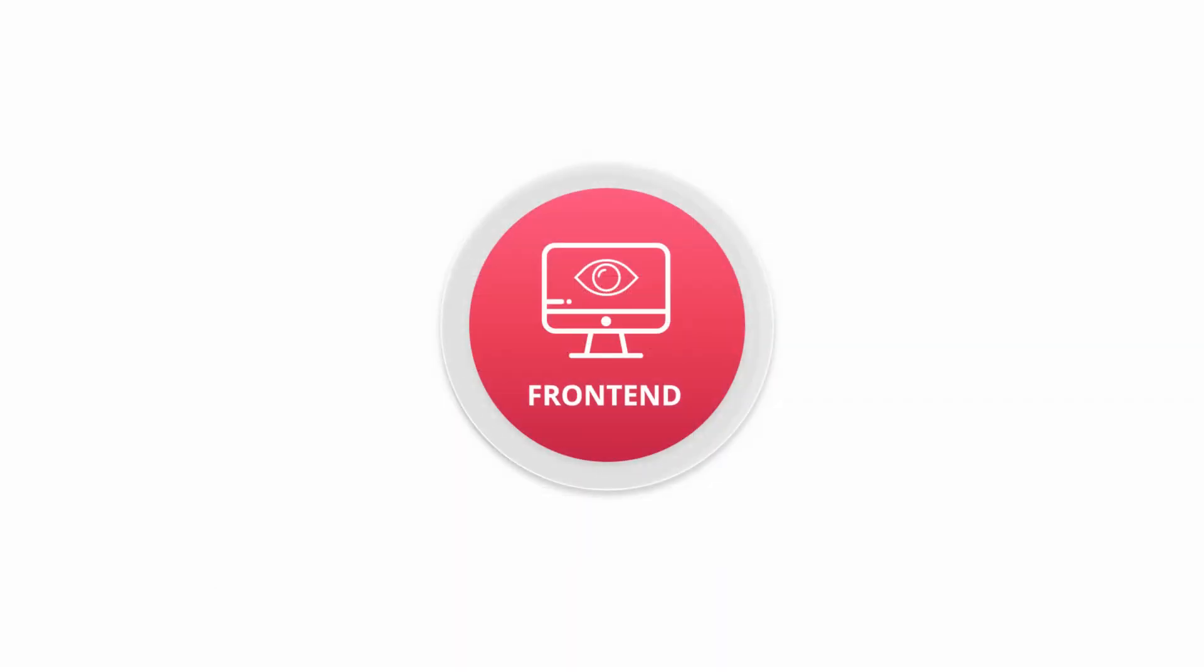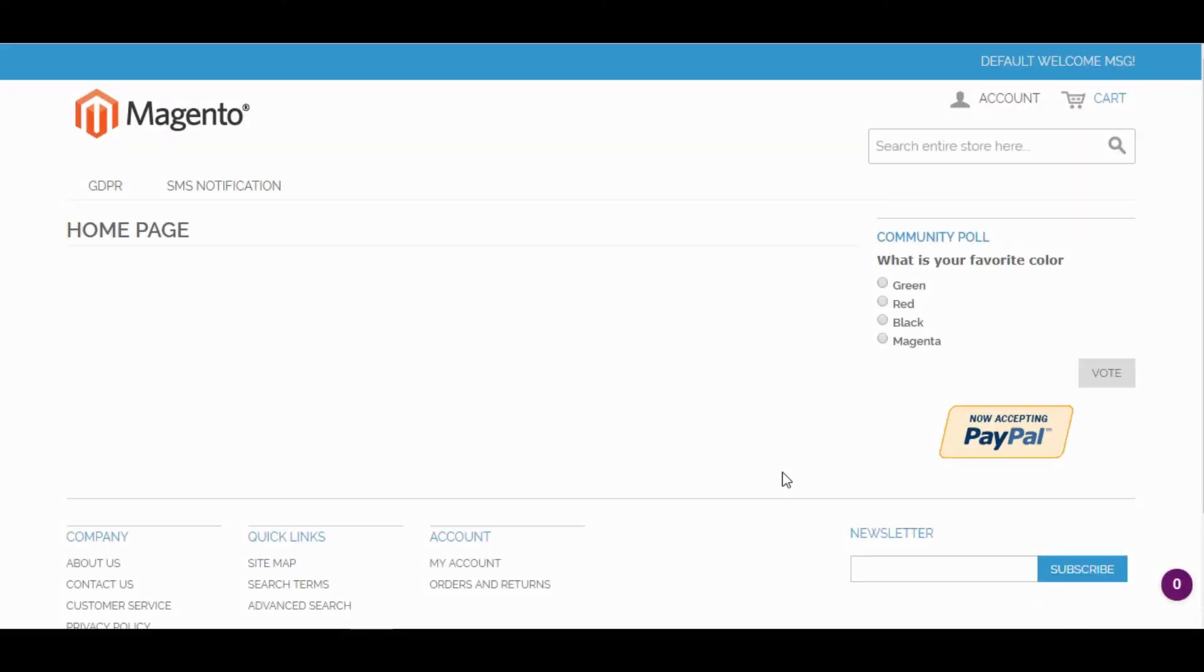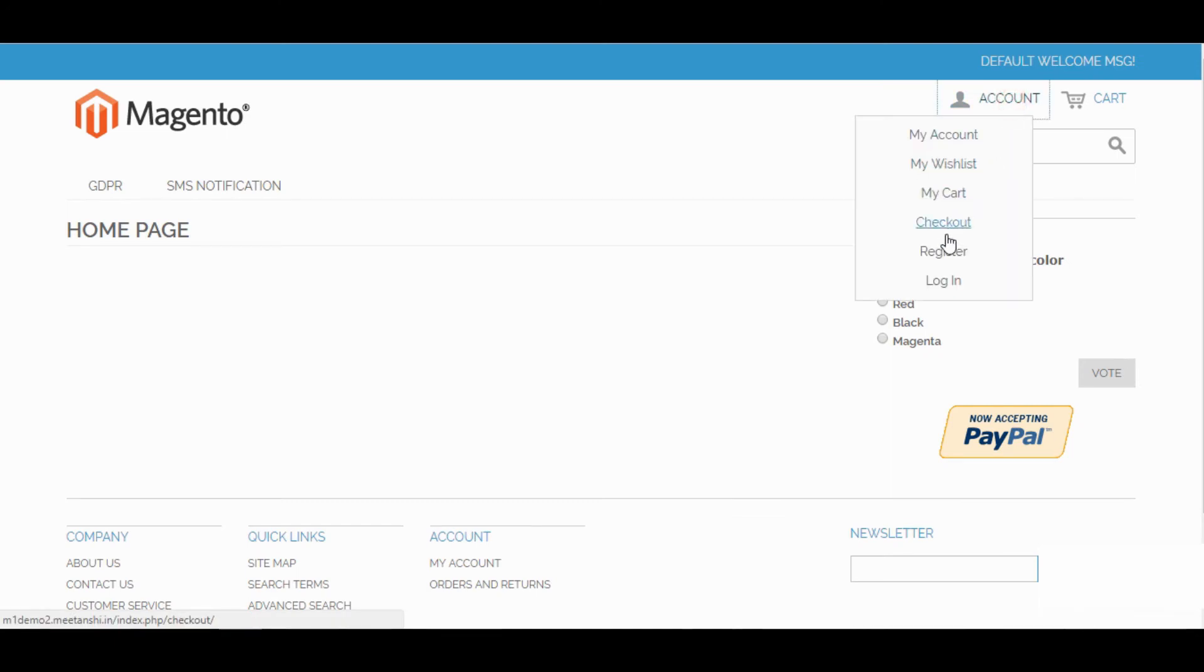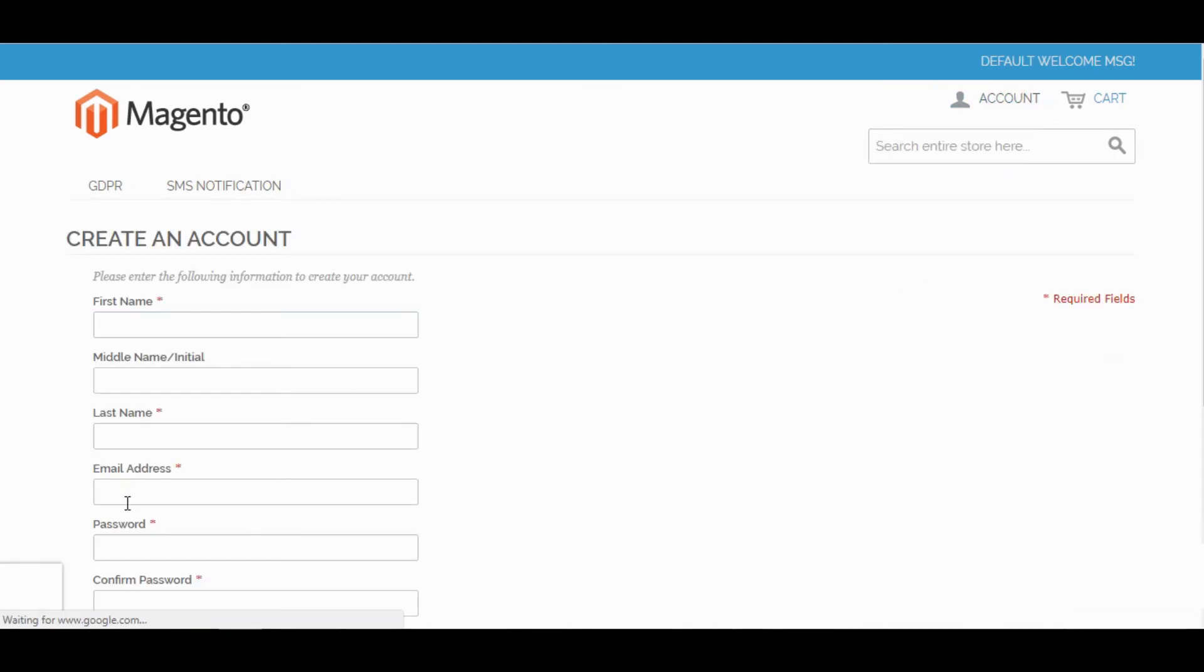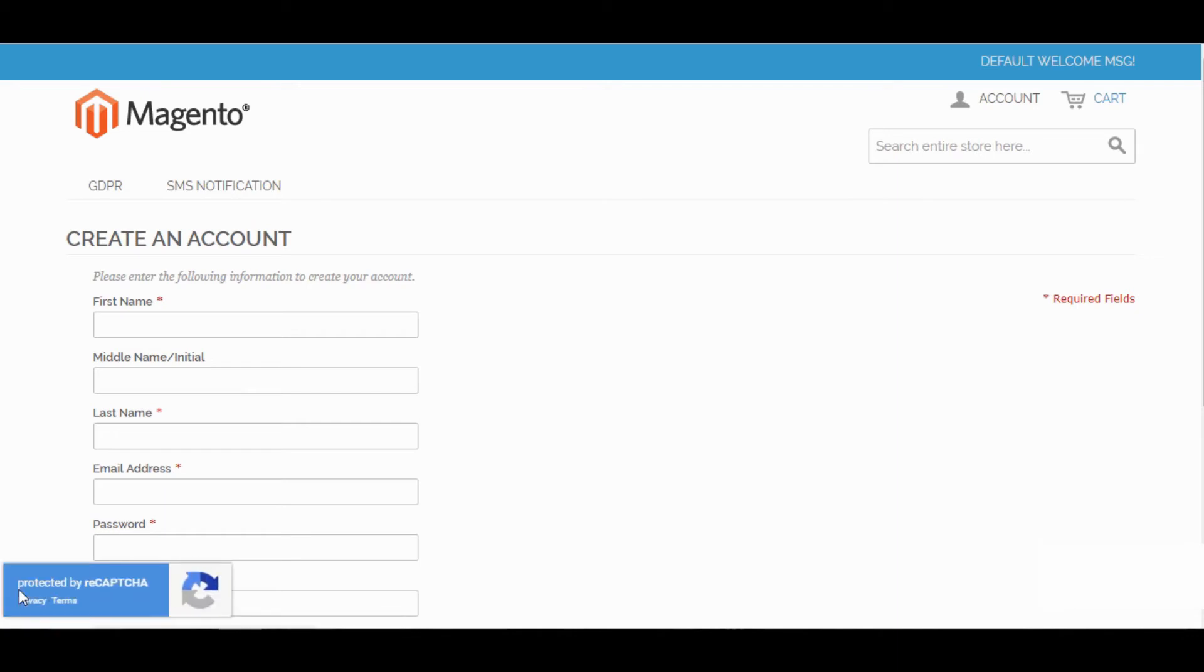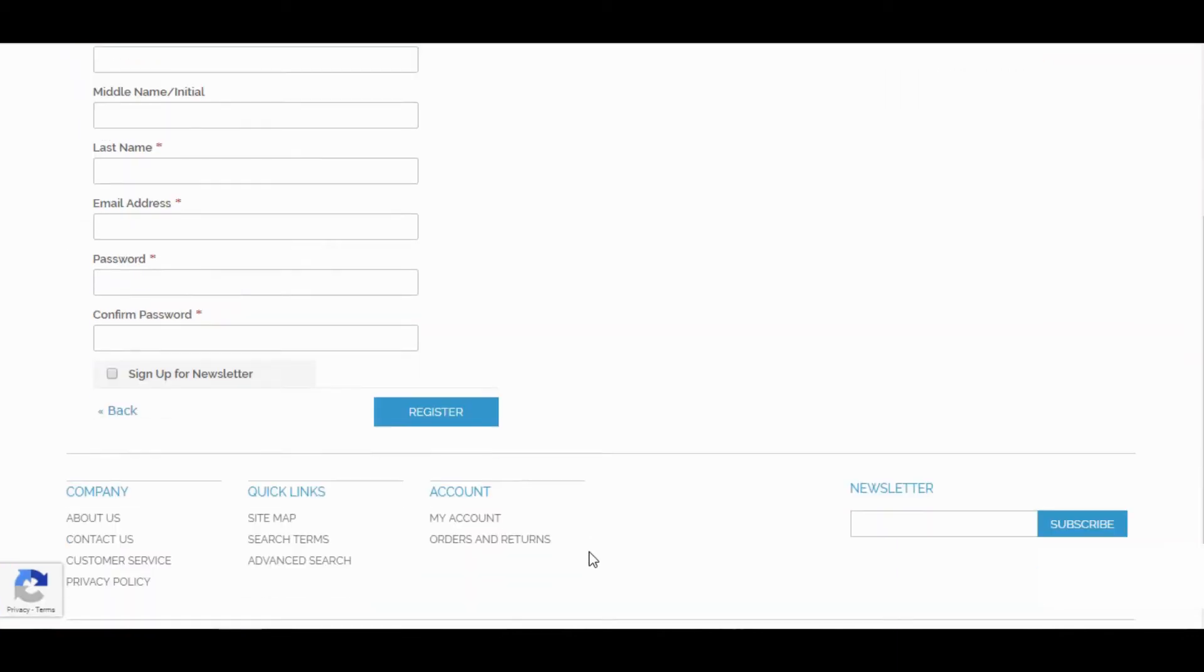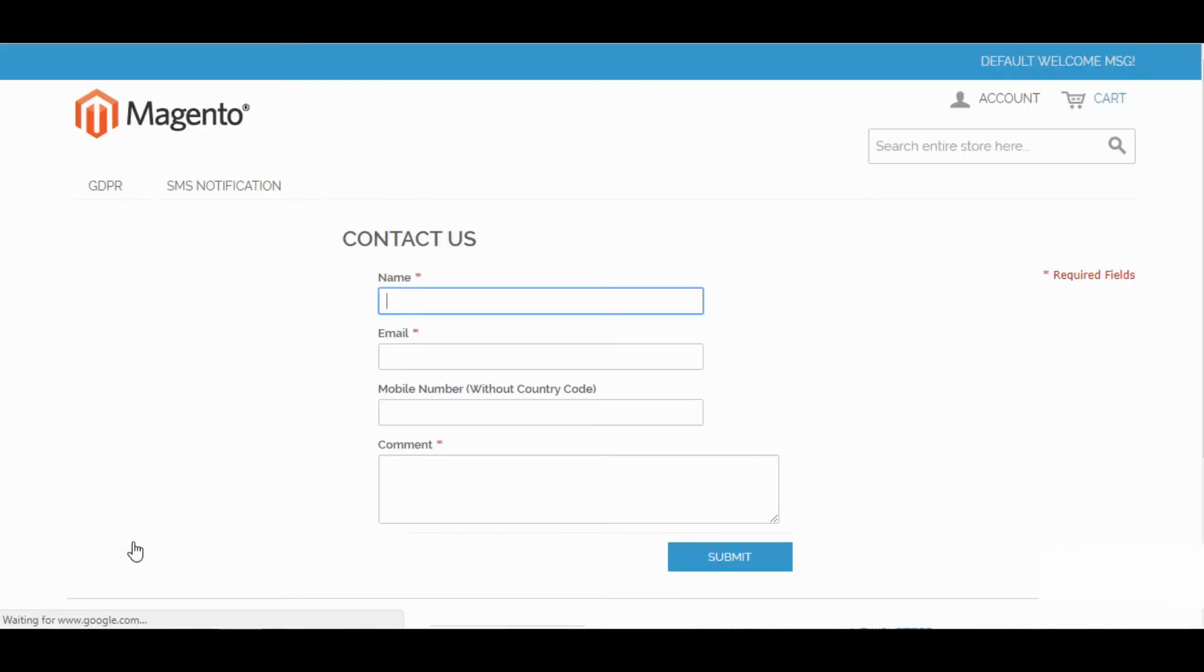Now let's see how the front-end works. You can see Google Recaptcha enabled on various pages added from the back-end such as Customer Registration page. You can see Recaptcha badge with selected theme and position. Now go to Contact Us page to see the badge enabled.